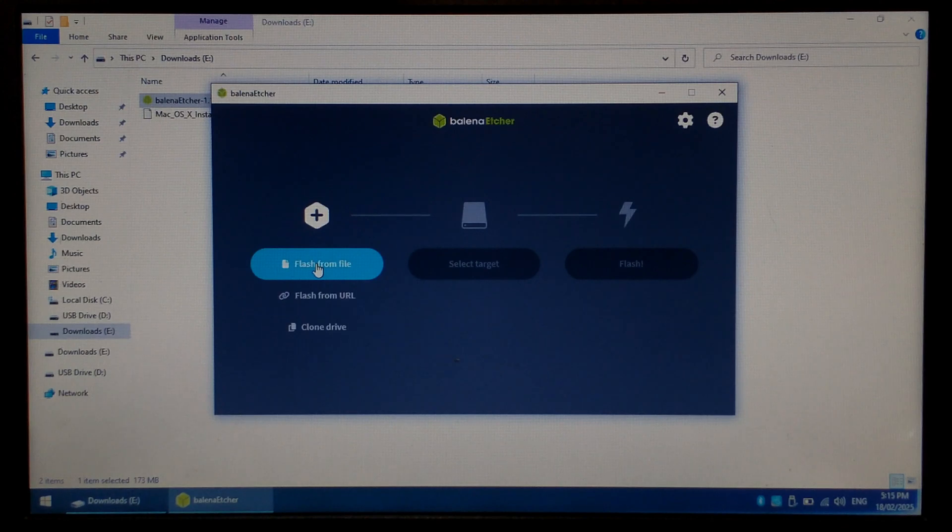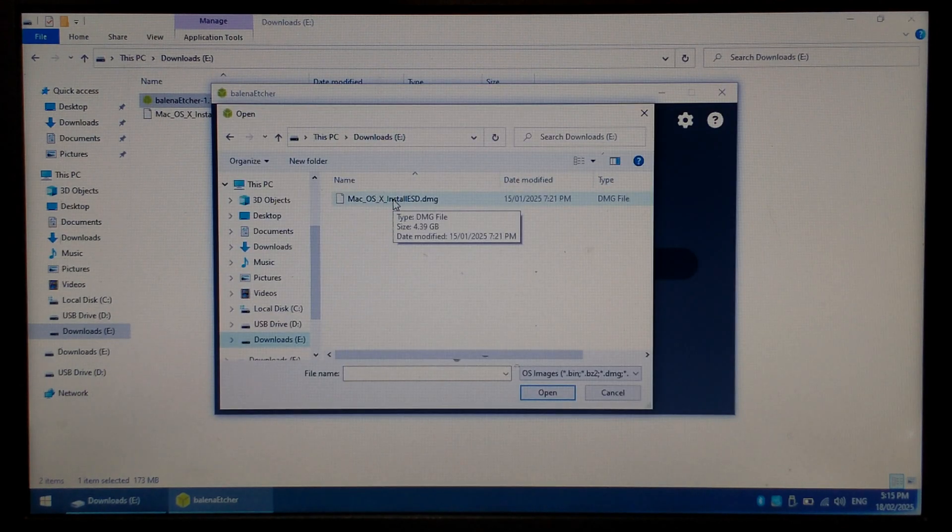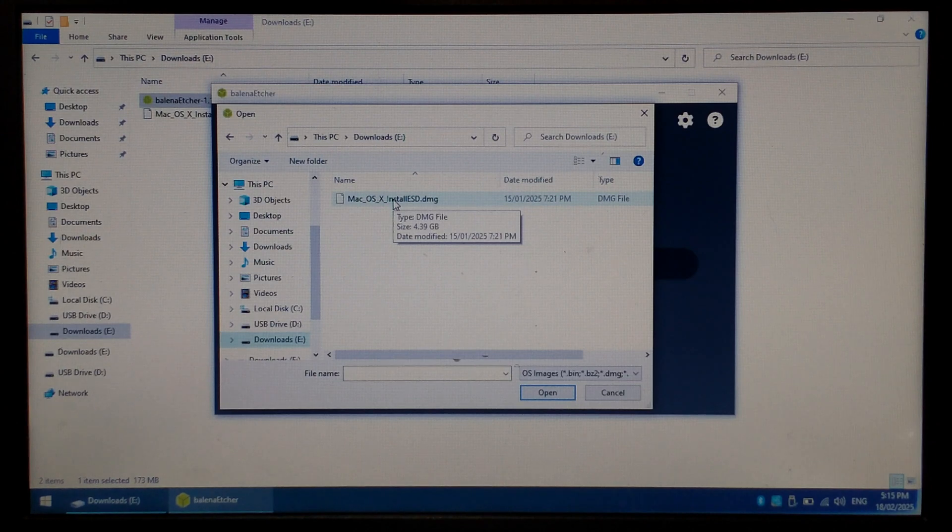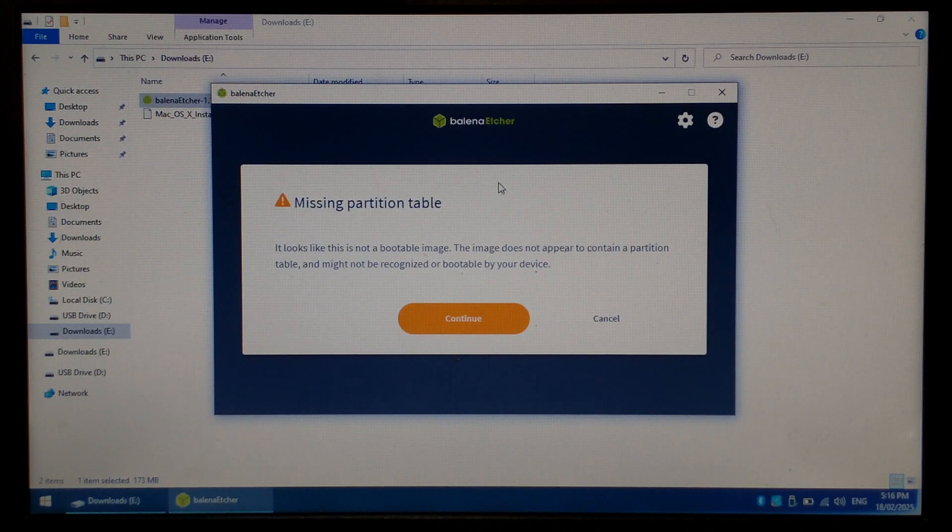Click Flash from file, navigate to your Downloads folder, and double click on our Mac OS X install esd.dmg file. You should get a warning mentioning a missing partition table. You can ignore this and simply click continue.